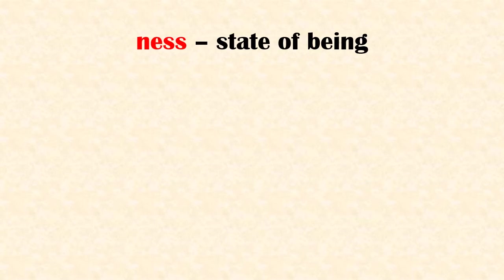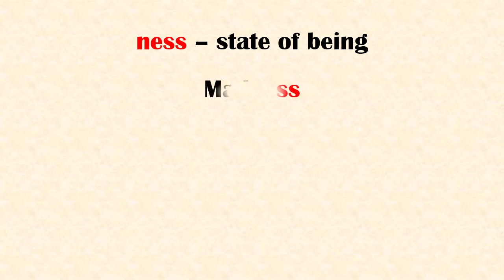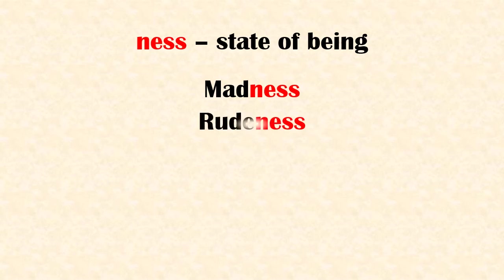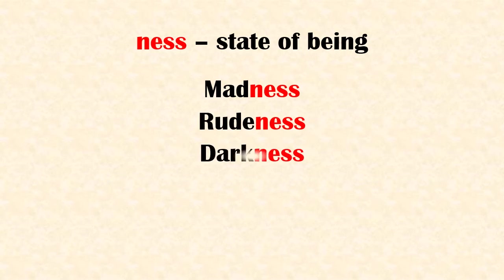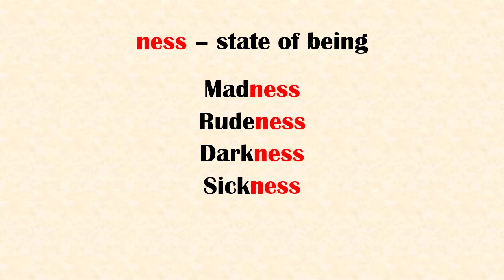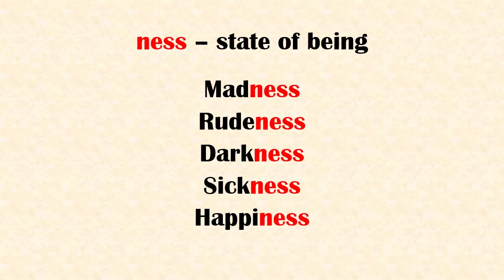Suffix 'ness' means state of being. Examples: madness, rudeness, darkness, sickness, happiness.